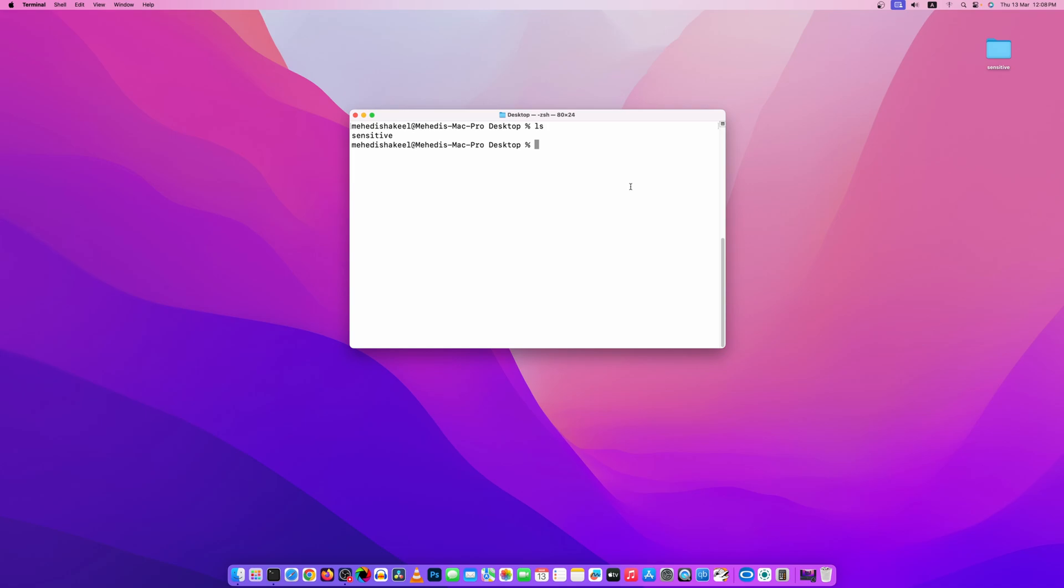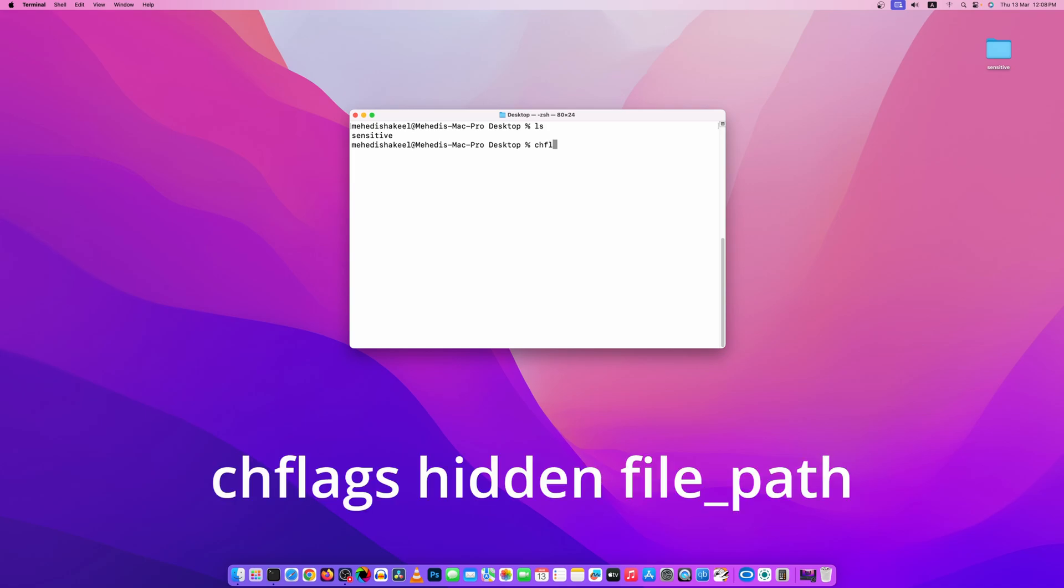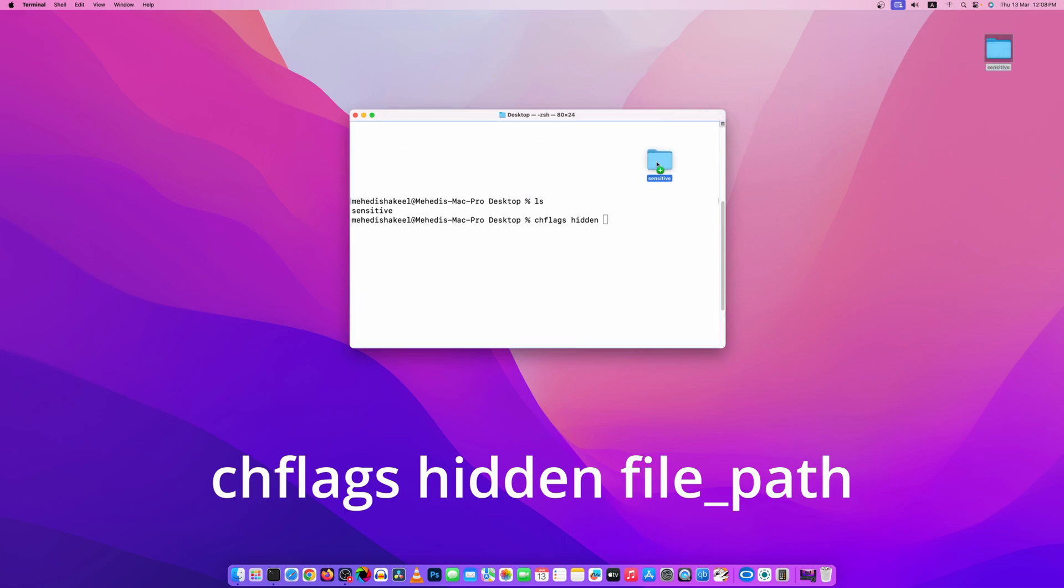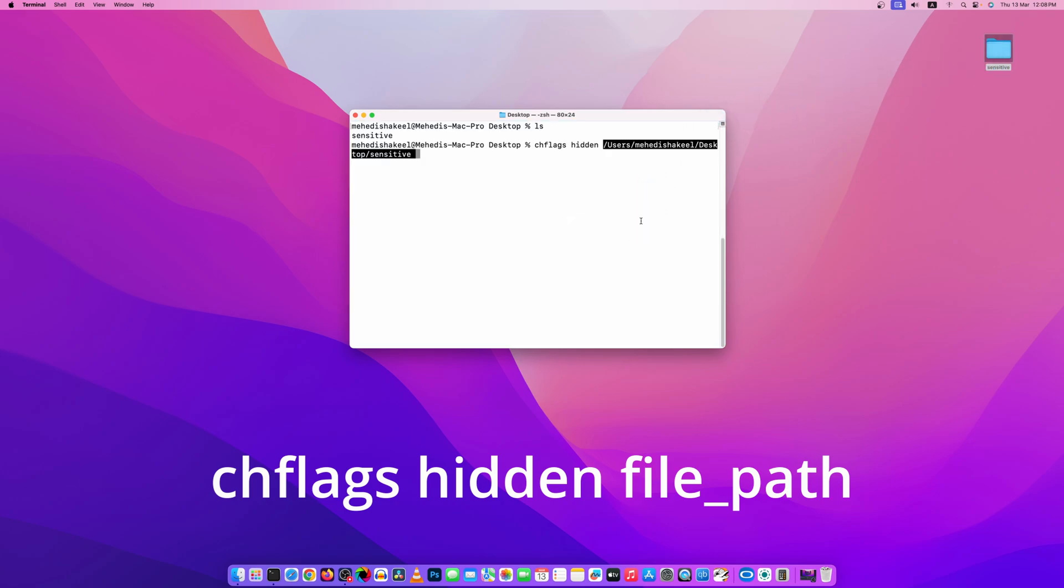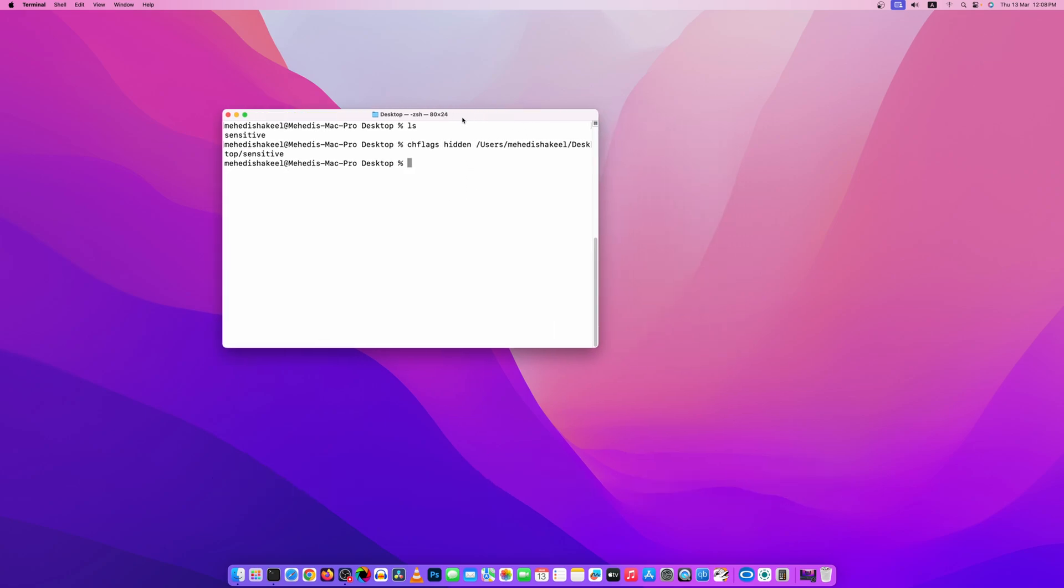Now type here chflags hidden, then copy this folder and paste it on your terminal. Now press enter and here you can see now the folder is hidden on my desktop.